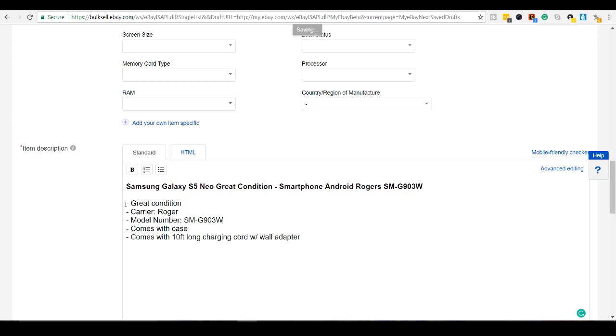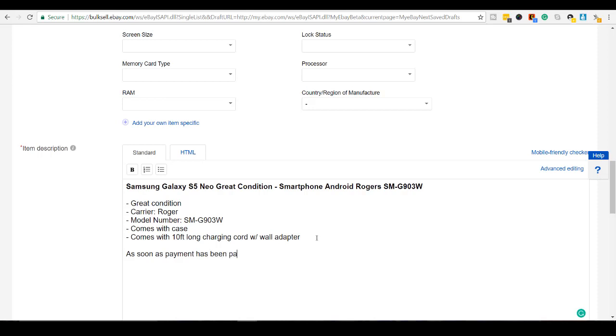And you're probably wondering like, you already listed that near the top. Why are you listing it again? People like to see this kind of information. They want to see it listed out for them. So this is exactly why I'm doing this. And I usually put the line as soon as payment has been made. I will ship out your phone.